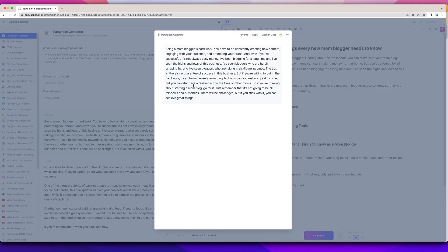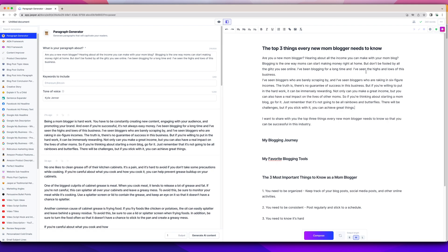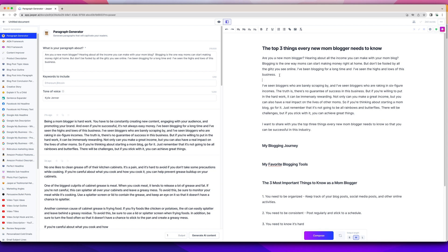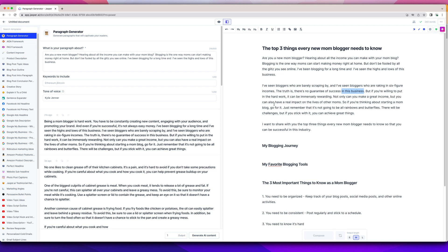Okay, so I like some of this stuff here. I've already said I've seen the highs and lows of the business and then I can continue. I've seen bloggers who are barely scraping by and I've seen bloggers who are raking in six-figure incomes. And then the truth is there's no guarantee of success in this business. And here's where I'm going to start editing the content. So even though Jasper gave me this and I'm going to be billed for the words that it gave me, I need to edit the content and you can edit it within Jasper or put this right in your blog post and edit it then. But I really like to edit it as I'm working.